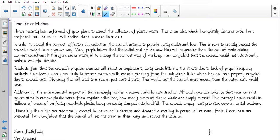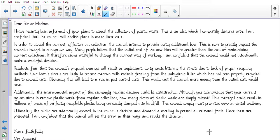I am confident that the council would not intentionally make a wasteful decision. Residents fear that the council's proposed changes will result in an unpleasant dirty waste littering the streets due to the lack of proper recycling methods. Our town streets are likely to become overrun with rodents feeding from the unhygienic litter which has not been properly recycled due to council cuts. Obviously this will lead to a rise in pest control costs. This would cost the council more money than the initial cuts would save.